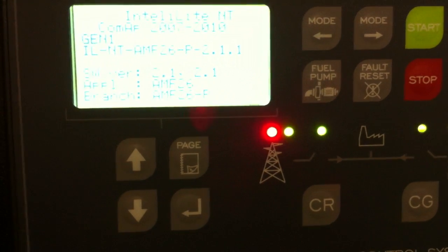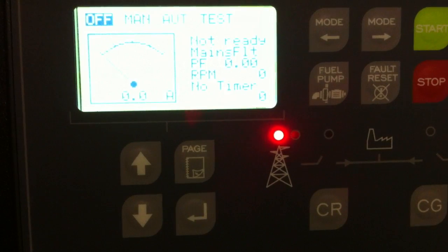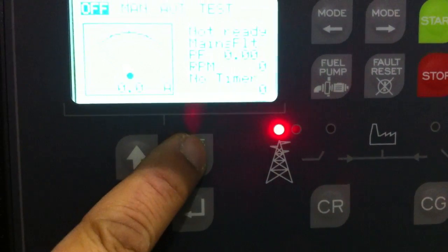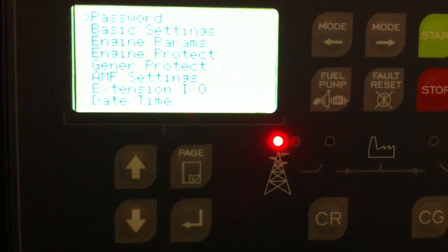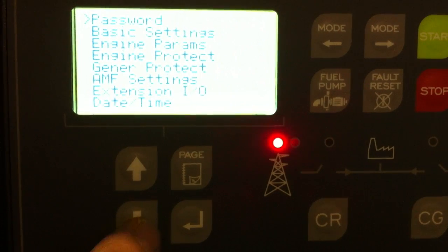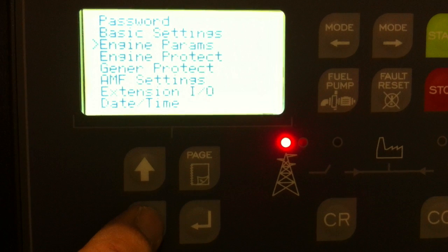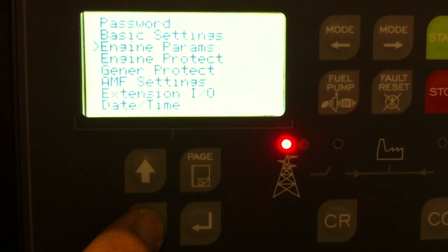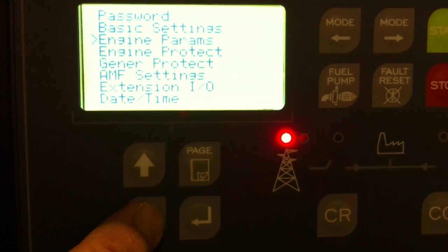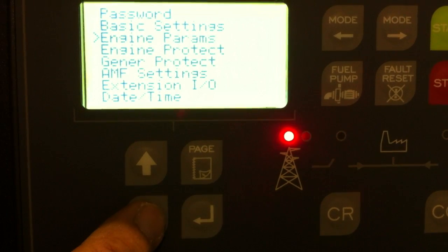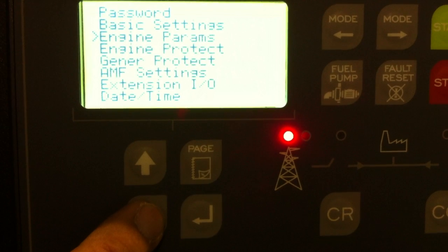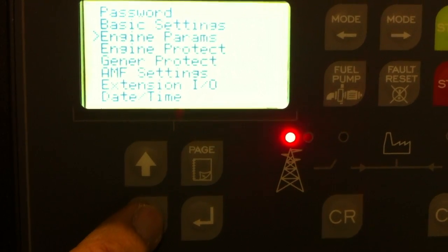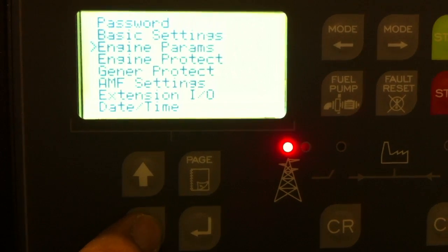The unit will reset, and now you'll have access by pressing page to go into the parameters like the password, basic settings, engine parameters, engine protection, generator protection, AMF settings, and also date and time.